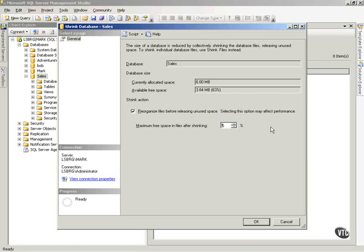Now one thing you need to be aware about, all the shrinking options, they don't exactly happen right away. You may see a little bit of a lag time before the shrinkage actually takes place.